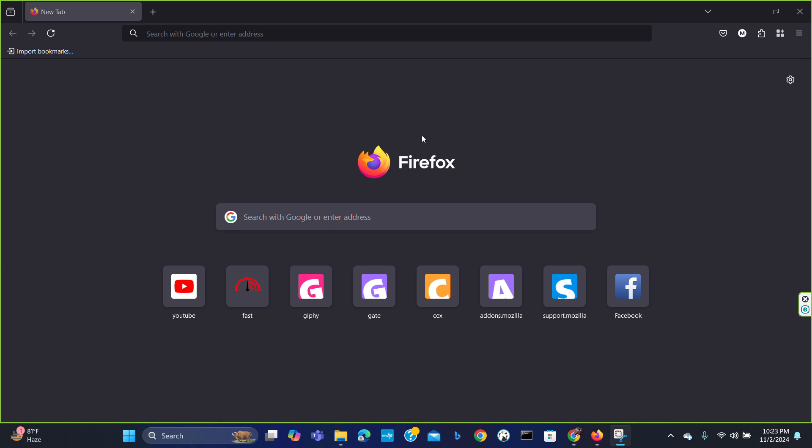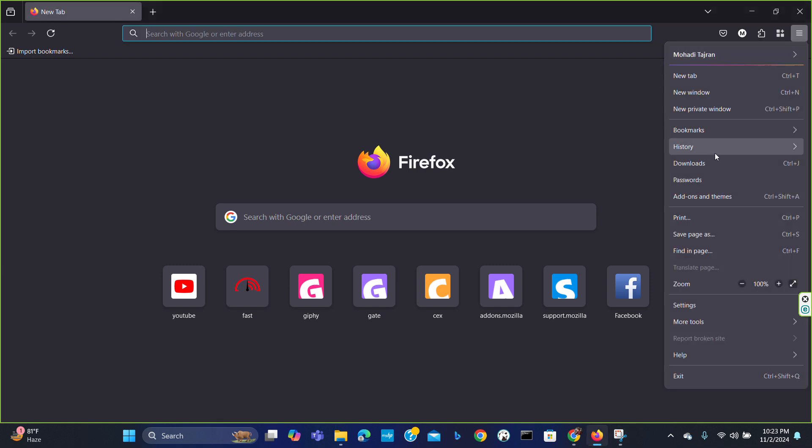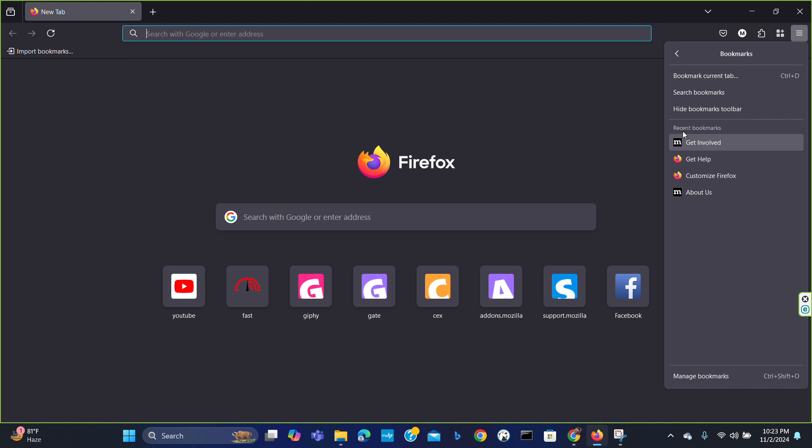For this, go to menu. In the menu, go to bookmarks. In bookmarks, you will find the option of manage bookmarks.